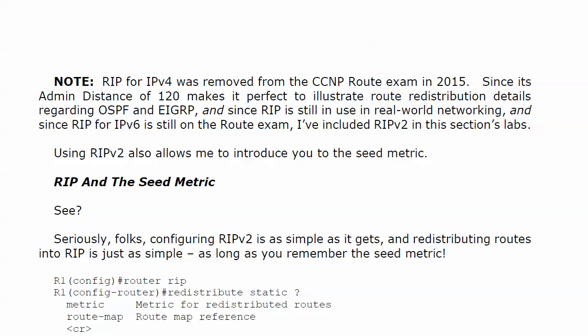Certainly nothing complex. My config for RIP is basically the version 2 command, no auto for no auto summary, same behavior as EIGRP, and then the network commands. That's pretty much it outside of redistribute.